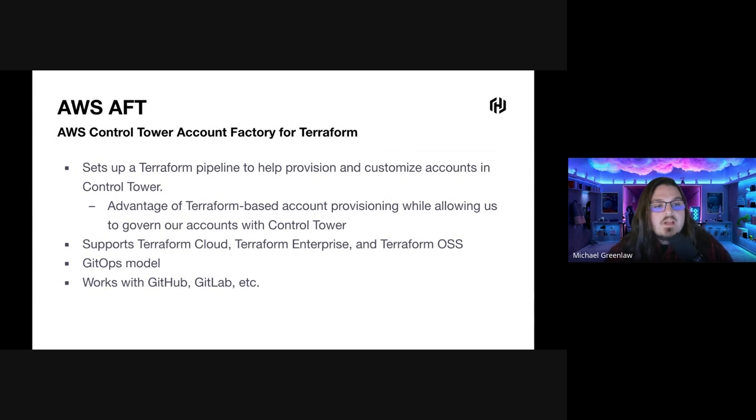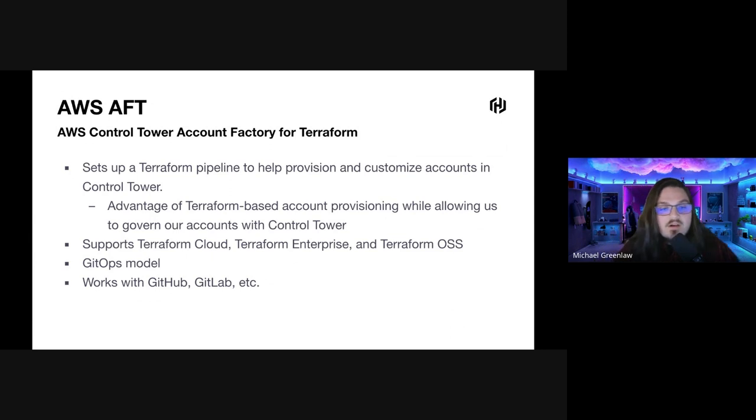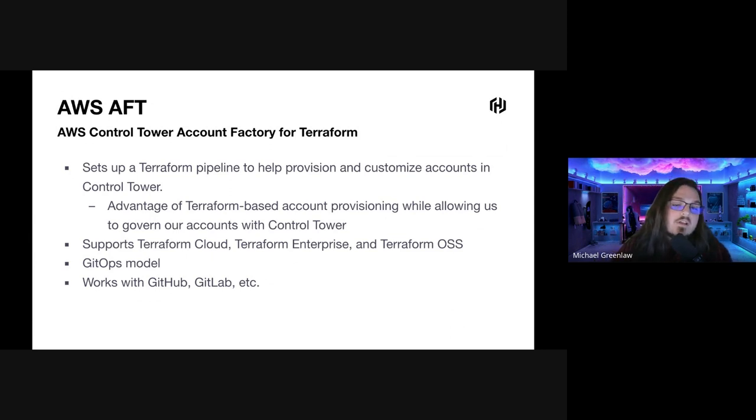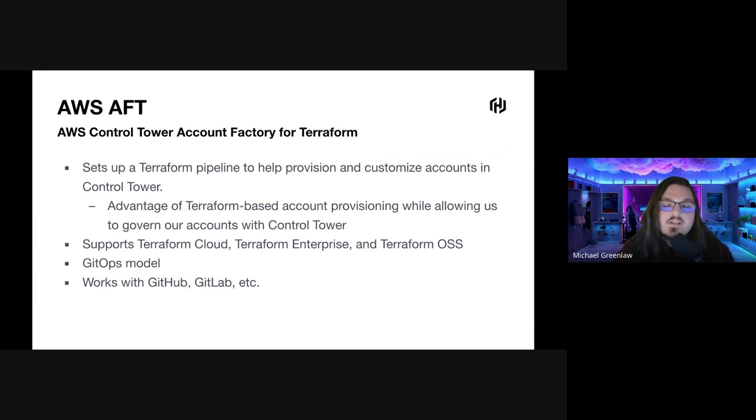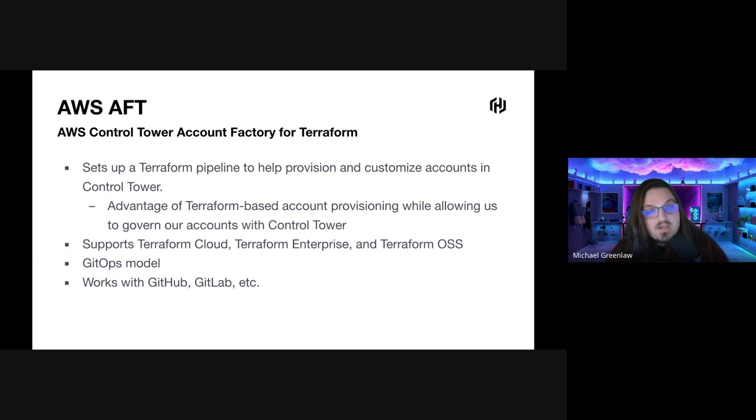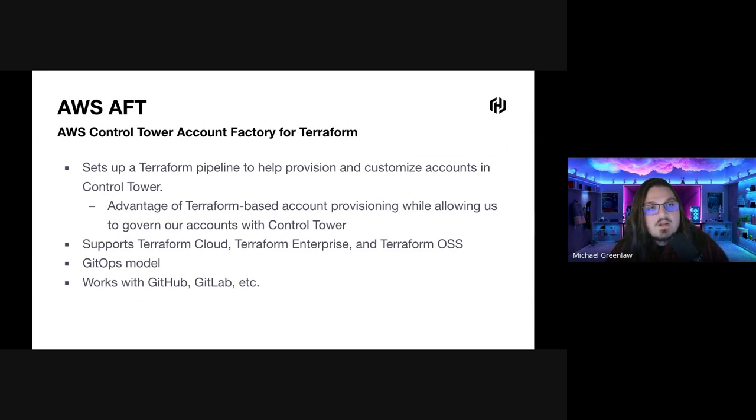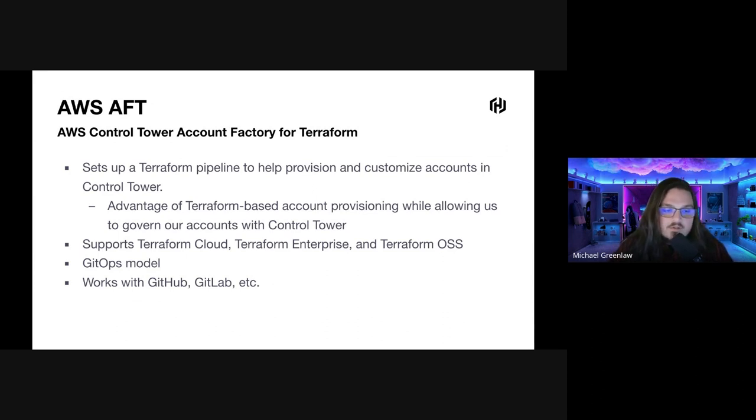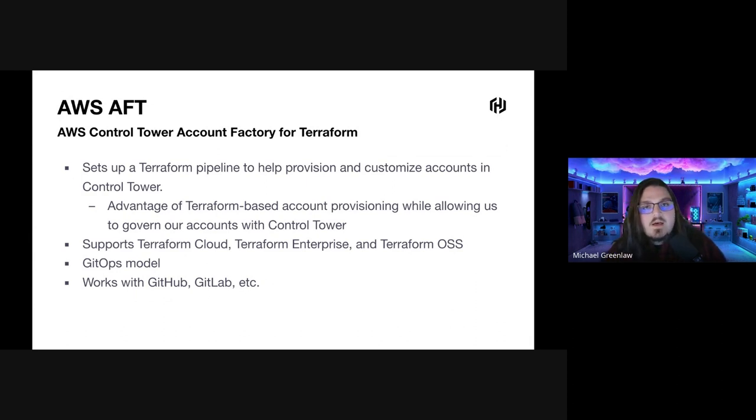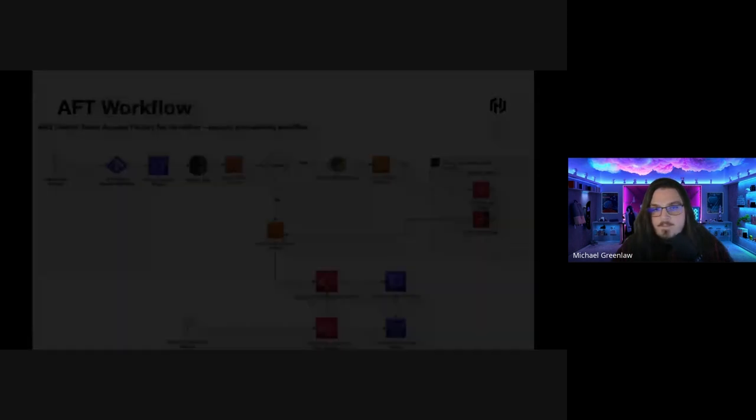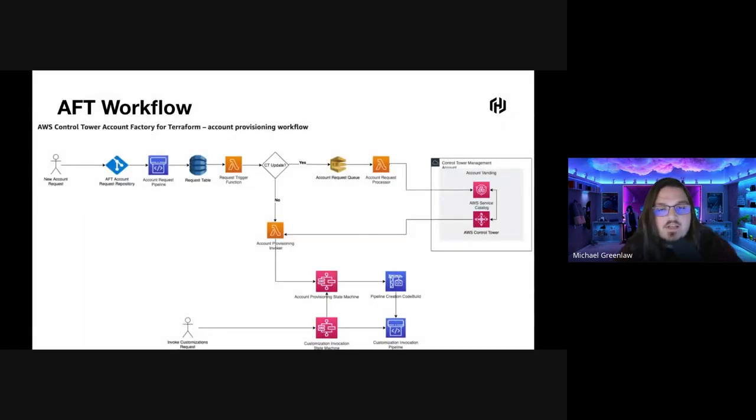AWS AFT. So AFT sets up a Terraform pipeline to help provision and customize accounts control tower. It's the advantage of Terraform-based account provisioning while allowing us to govern our accounts control tower. It also supports Terraform Cloud, Terraform Enterprise, and Terraform Open Source. It does use a GitOps model so that when we apply changes or want to create an account, it automatically recognizes those, pulls those in, and creates the account for us. It also integrates with tools like GitHub, GitLab, Bitbucket.